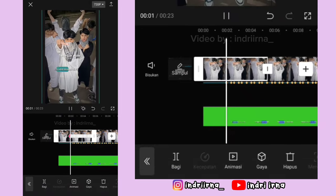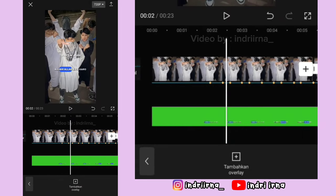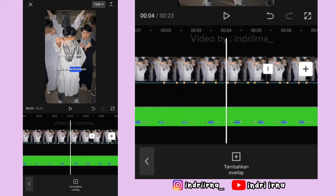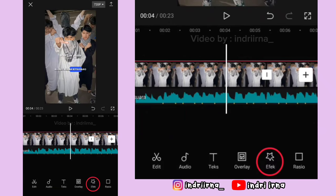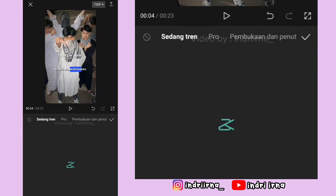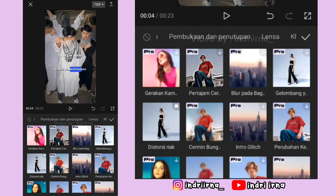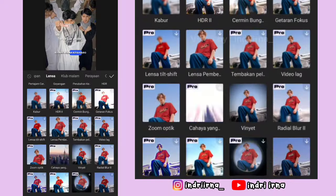Oke kalau udah, kalian bisa ke titik bit ke-7 di foto pertama. Kembali pilih efek, pilih efek video, pilih lensa, pilih cermin, pilih checklist.